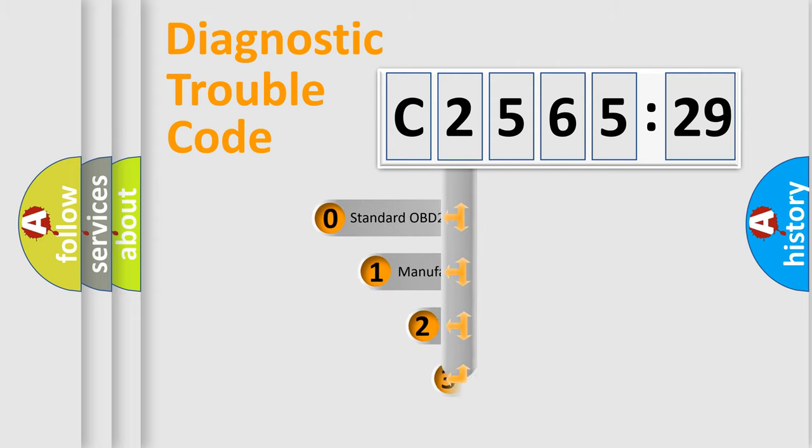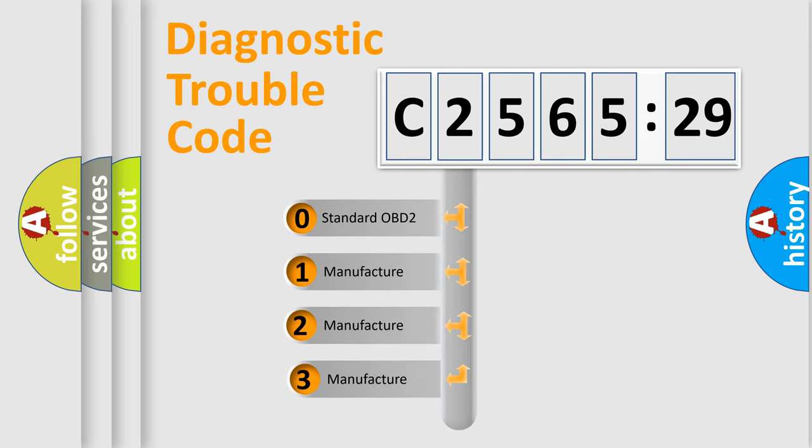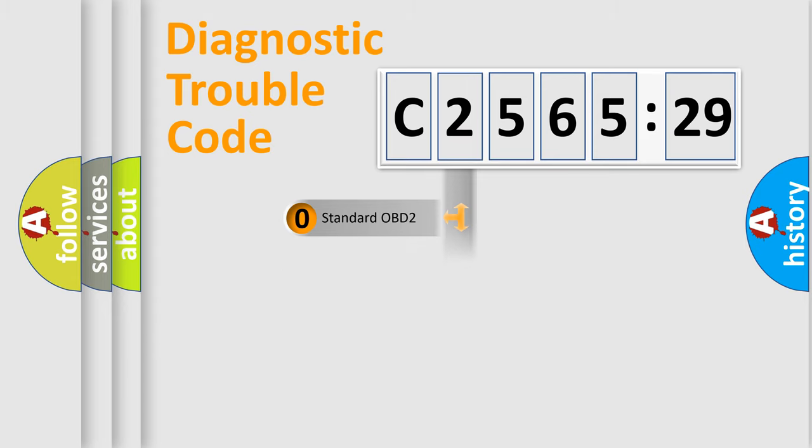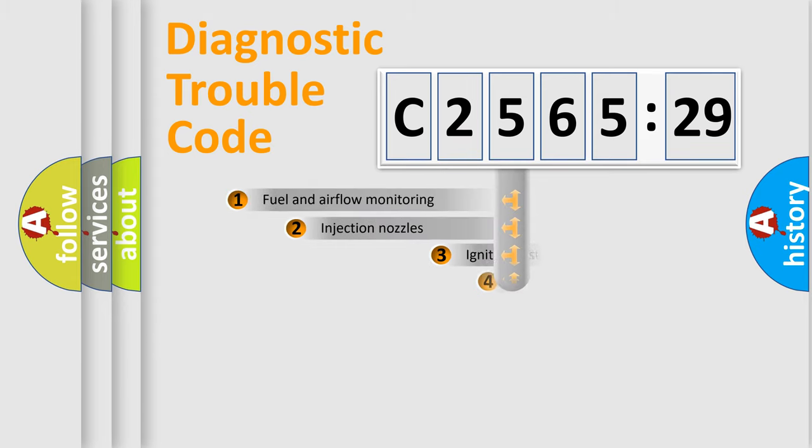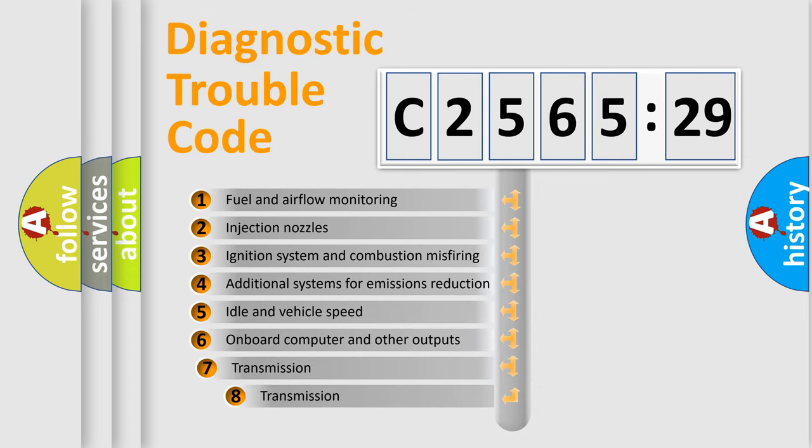Powertrain, Body, Chassis, Network. This distribution is defined in the first character code. If the second character is expressed as zero, it is a standardized error. In the case of numbers 1, 2, 3, it is a car-specific error.